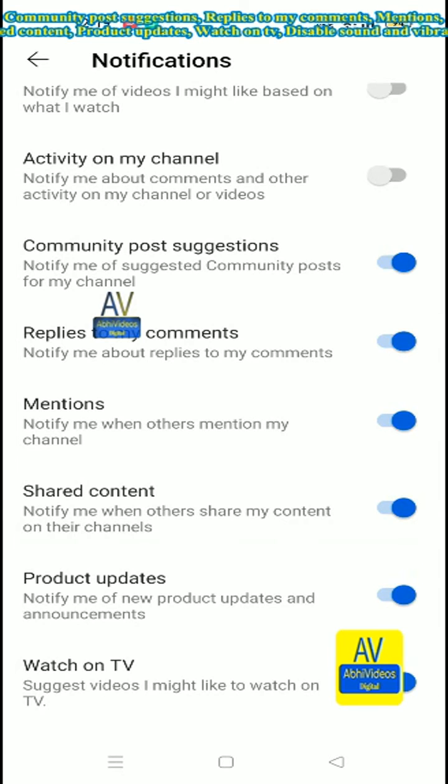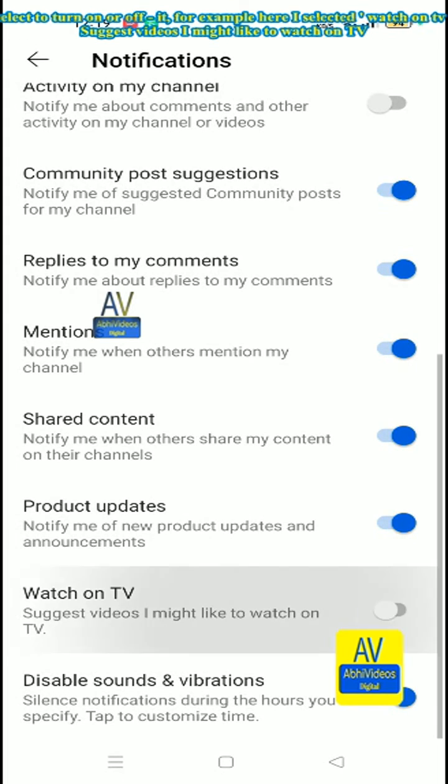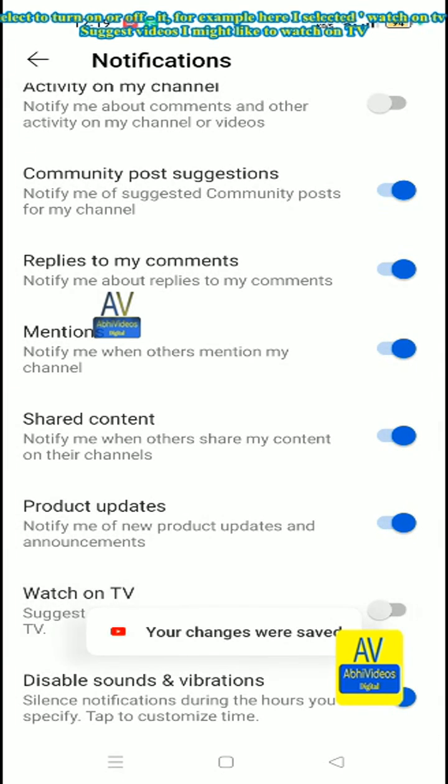Shared content, product updates, watch on TV, disable sound and vibrations. Select to turn on or off it.